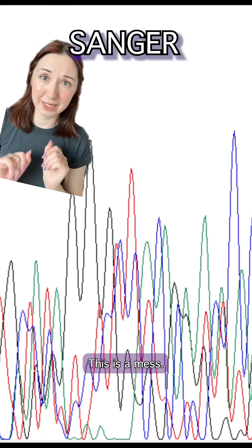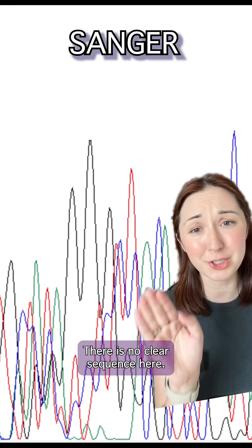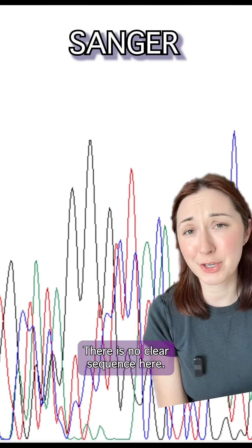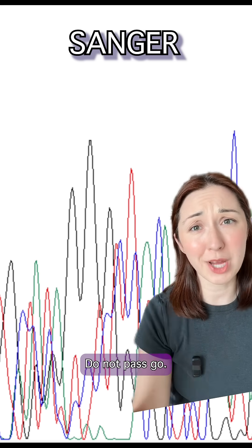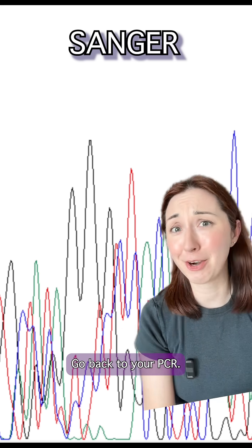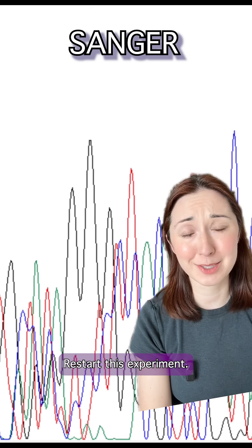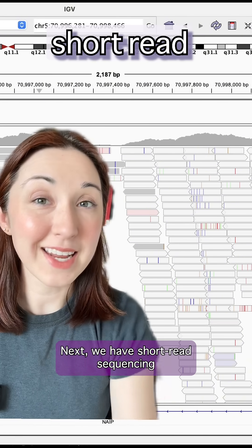This is a mess. The traces are all overlapping. There is no clear sequencing here. You cannot use this for any kind of next step. Do not pass go. Go back to your PCR. Restart this experiment. Zero out of ten.